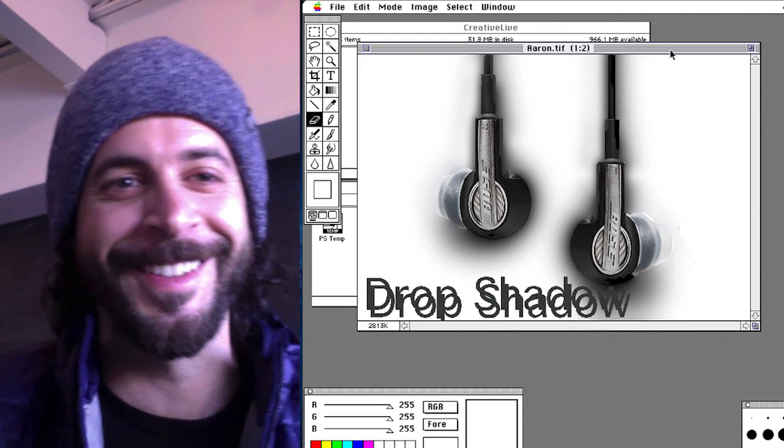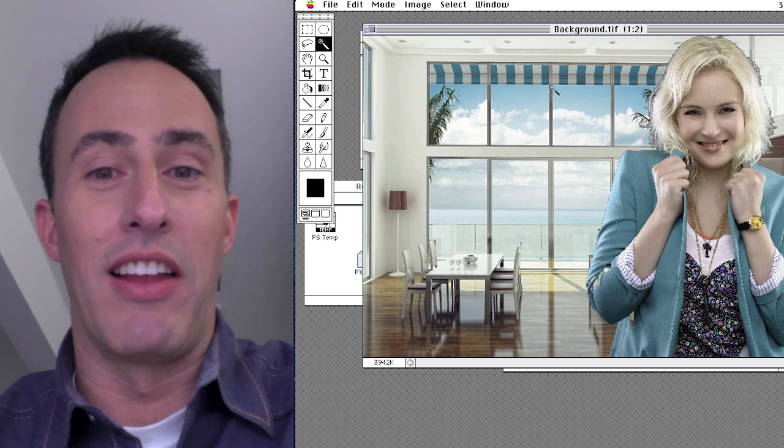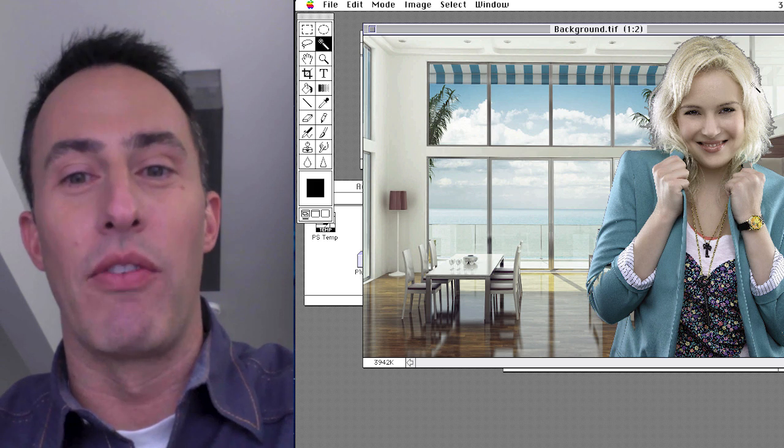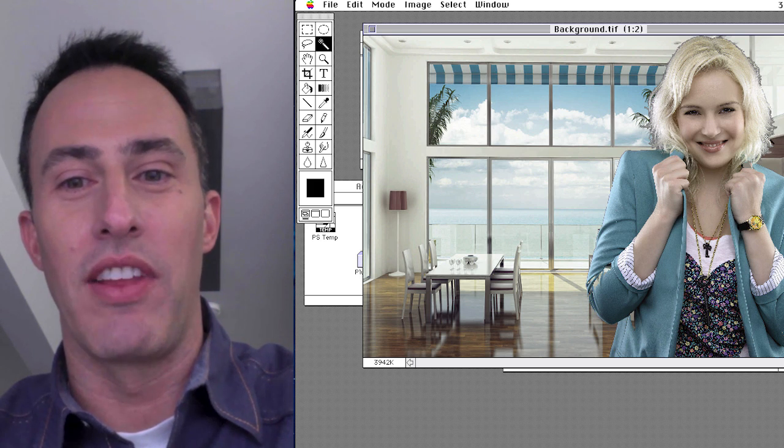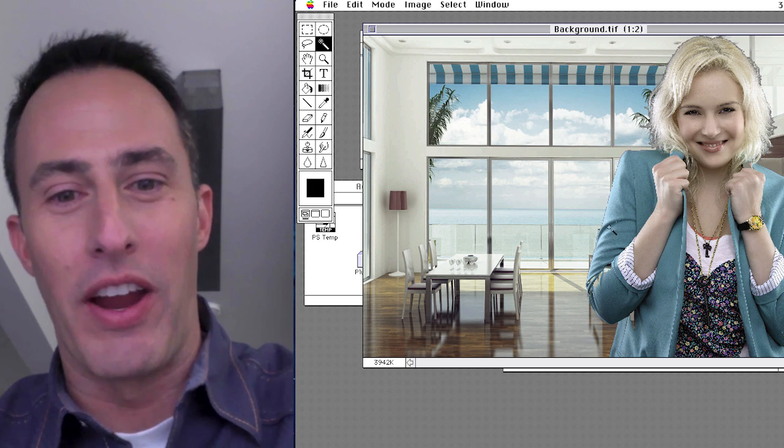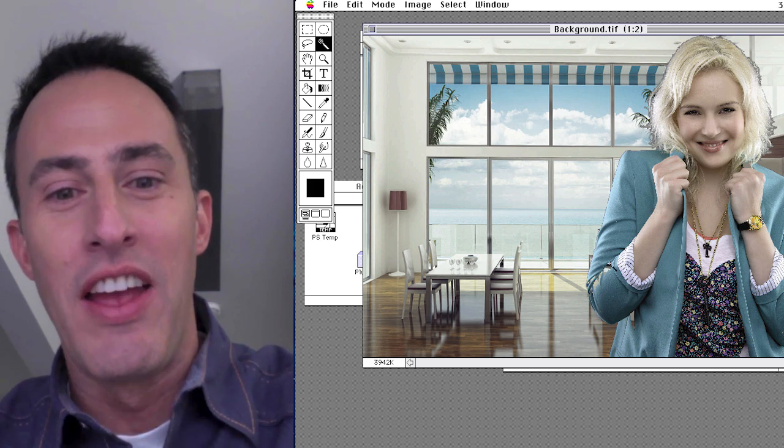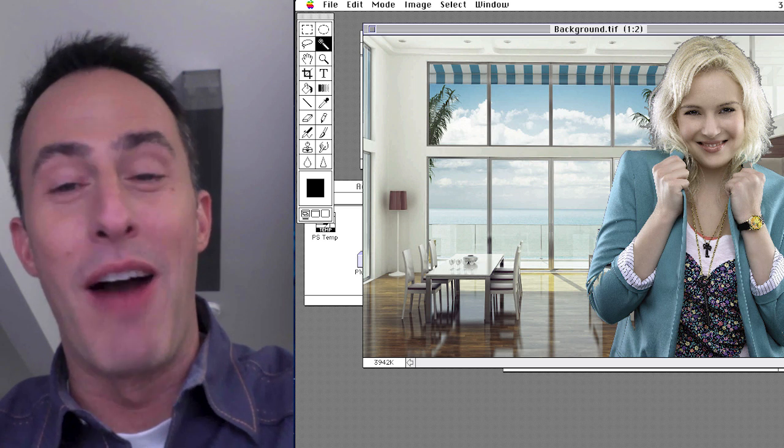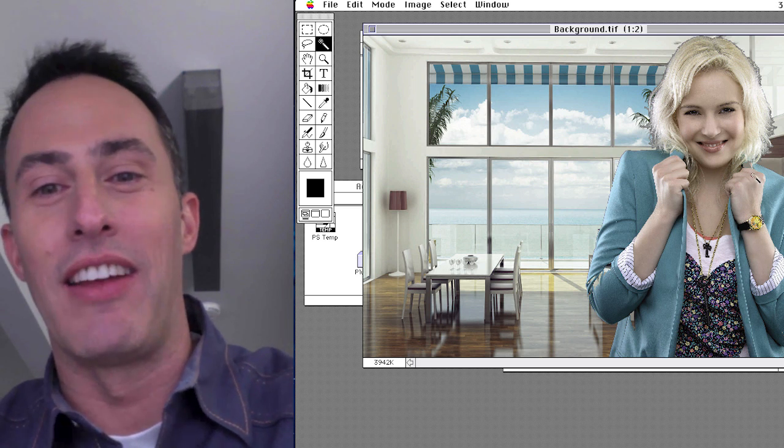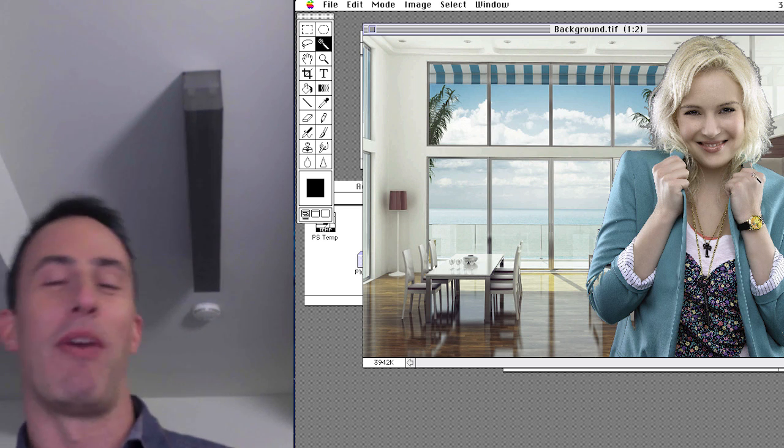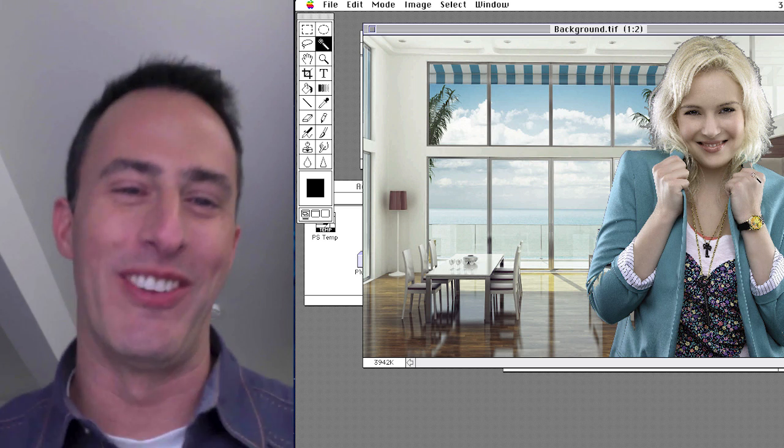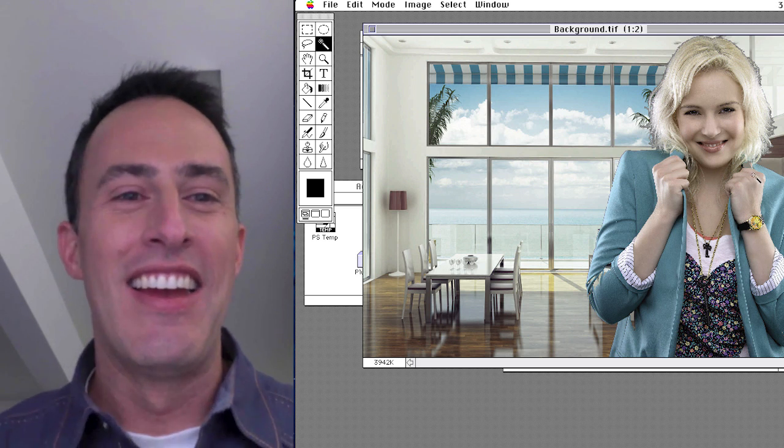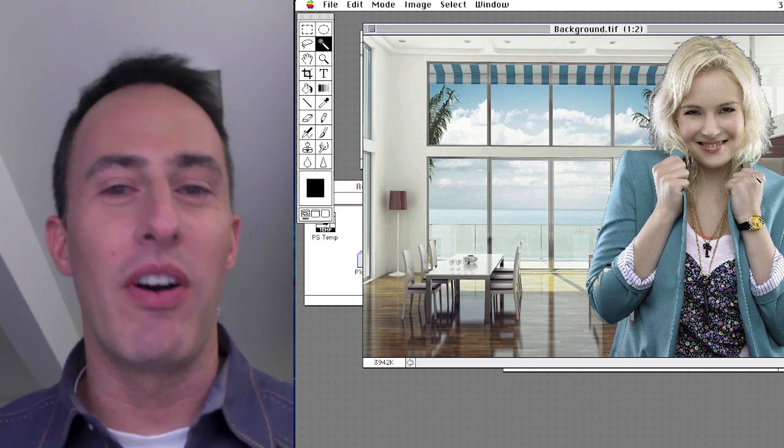See? I couldn't even... I would never know that she wasn't there except for the gray fringe and the holes through her arm. I would never know that that was a composite photo. So, yeah. Photoshop one.